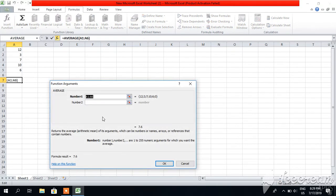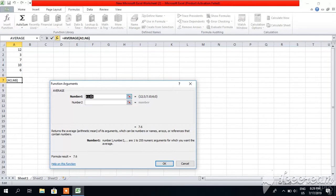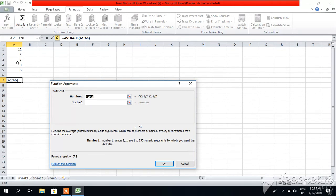So it will ask you for what numbers do you want to take average. It's saying A1 to A6. It means that you want to take average of element from A1 till element A6.